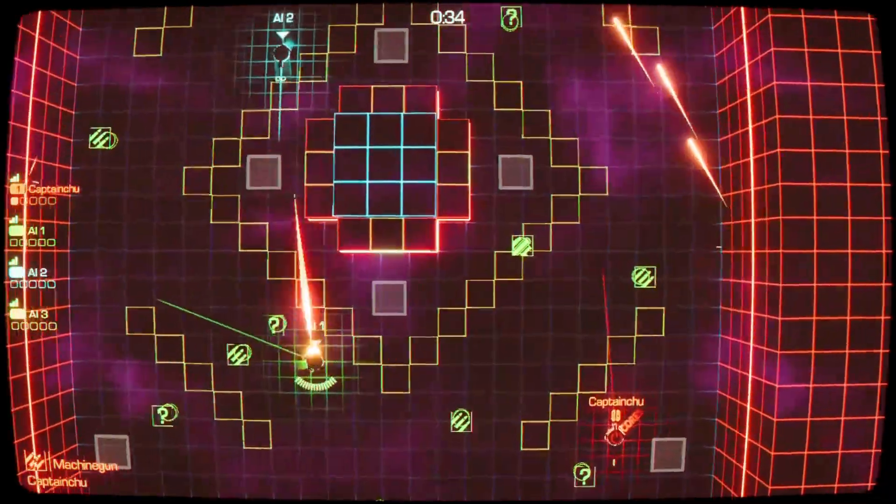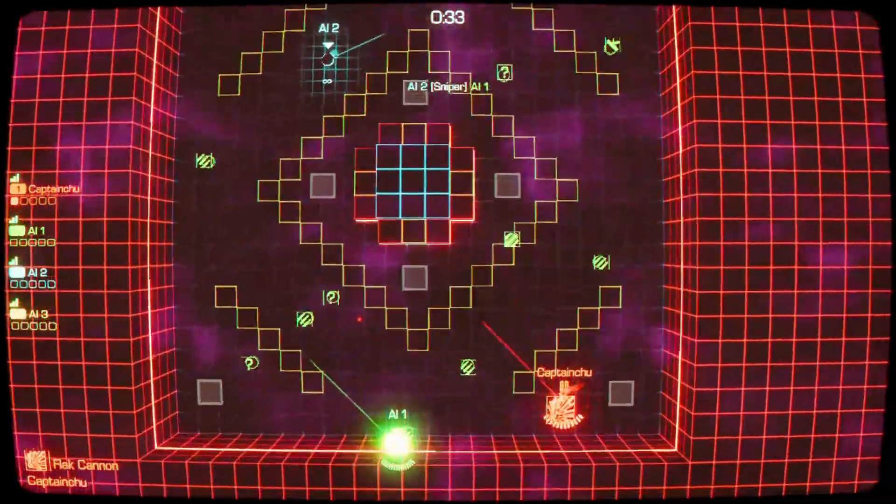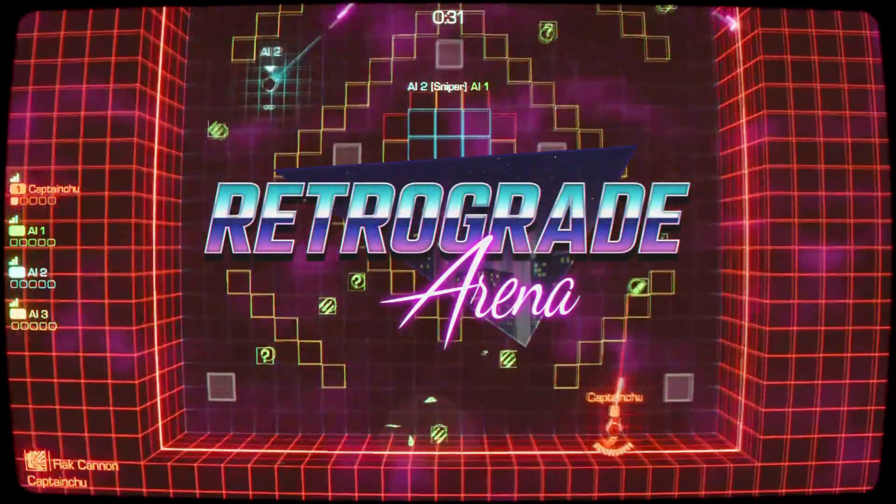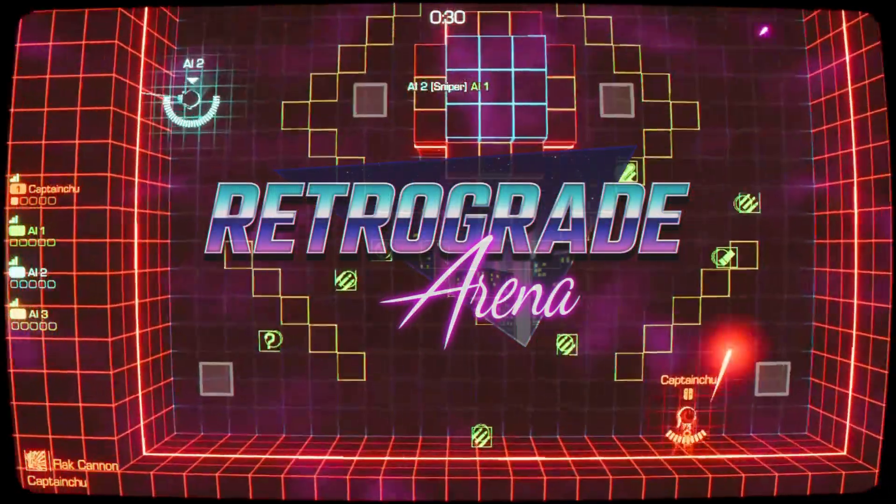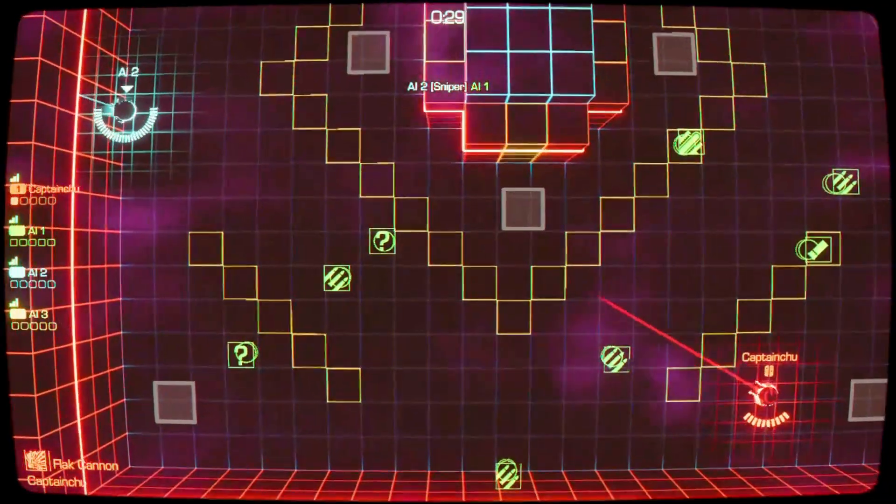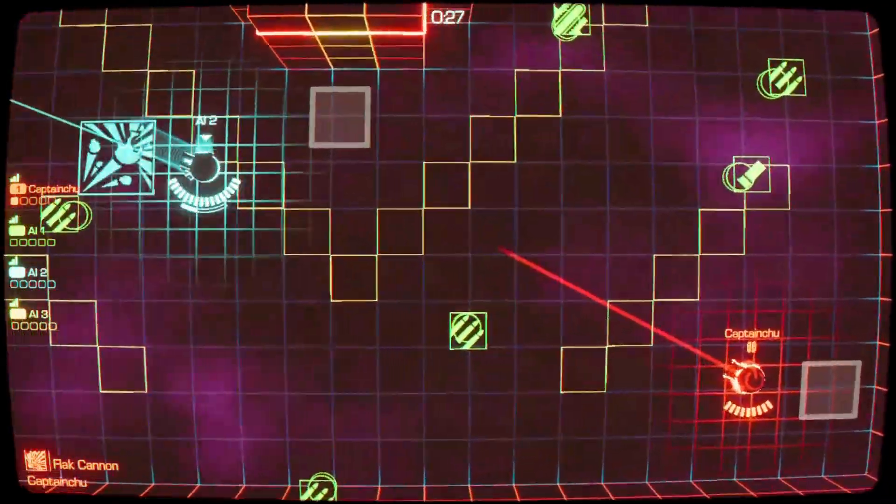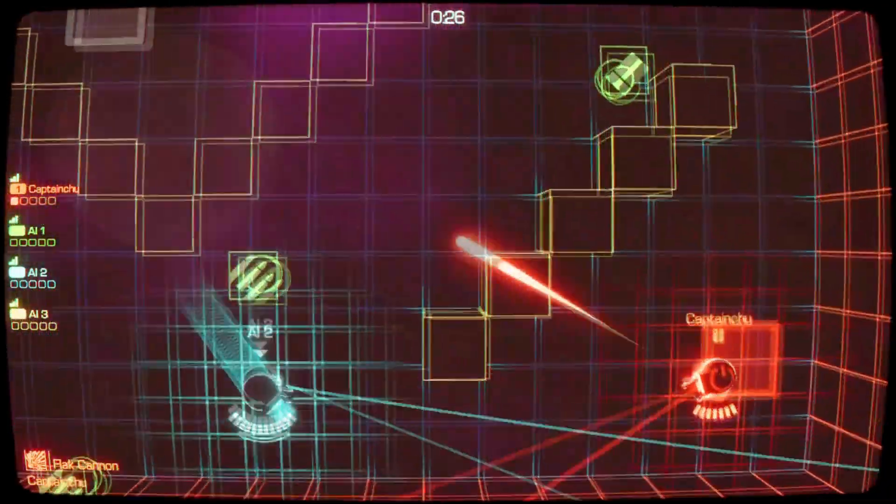This little game is called Retrograde Arena. Have fun exploring this game with me today. Also subscribe if you would like to see more like this.